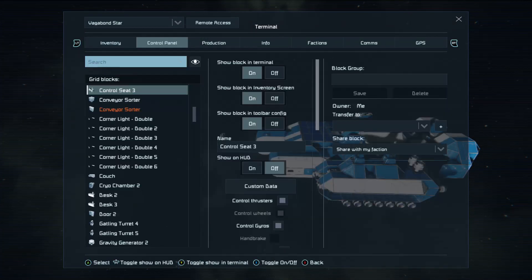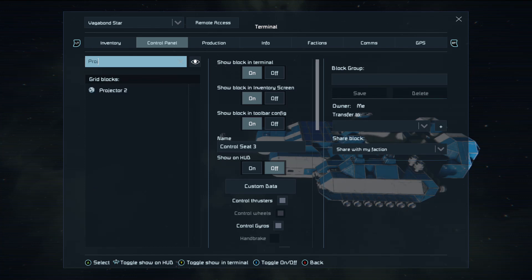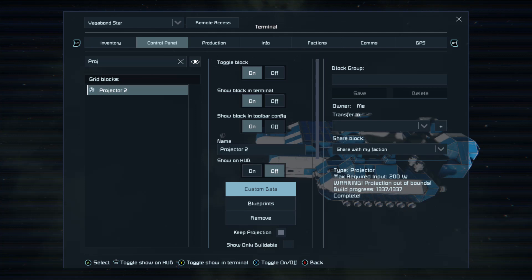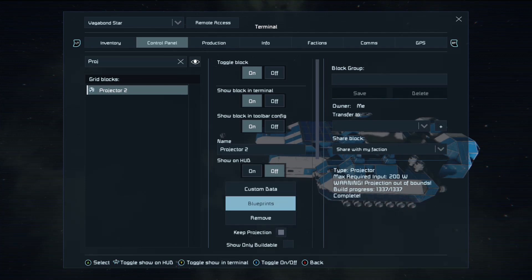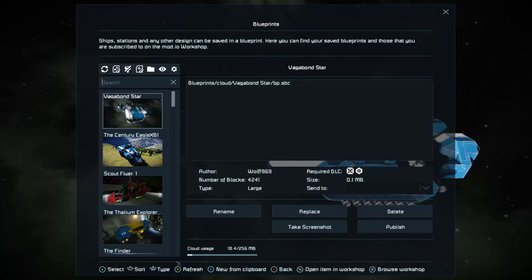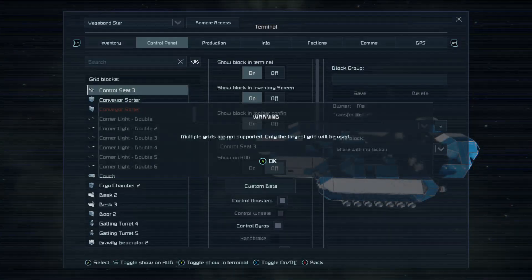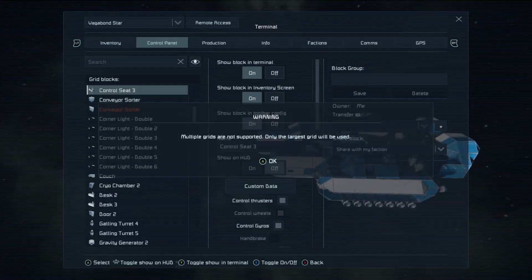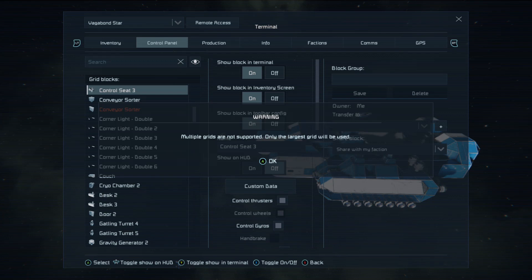So, now we want the projector. We go to the projector by typing the first four letters. And we want to make sure that we keep our projection. And we want to make sure we select a blueprint. In this case, it's the Vagabond Star. Then we press A. And we wait a bit. And it will warn you that multiple grids are not supported. Only the largest grid will be used. This is if you have ships docked to it. I have a small shuttle docked to the back.